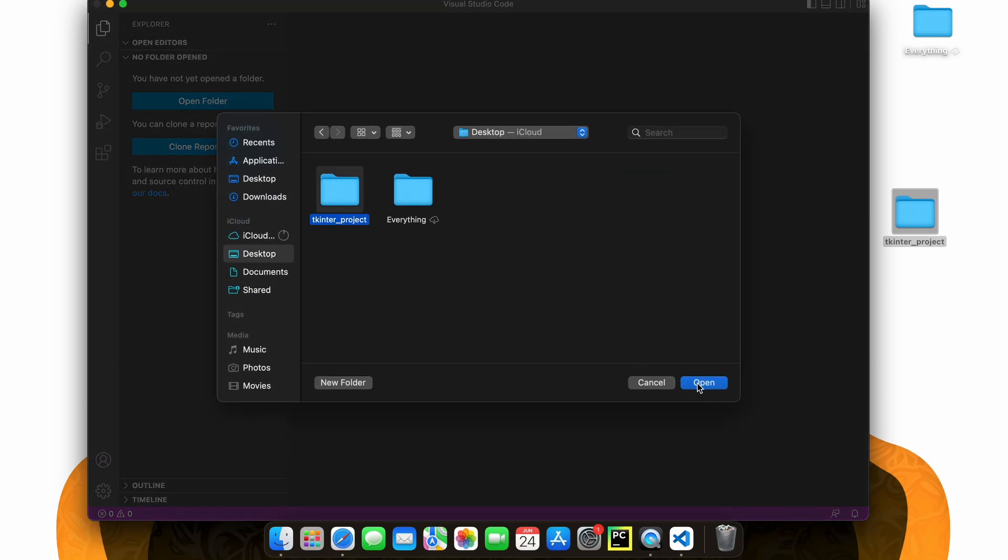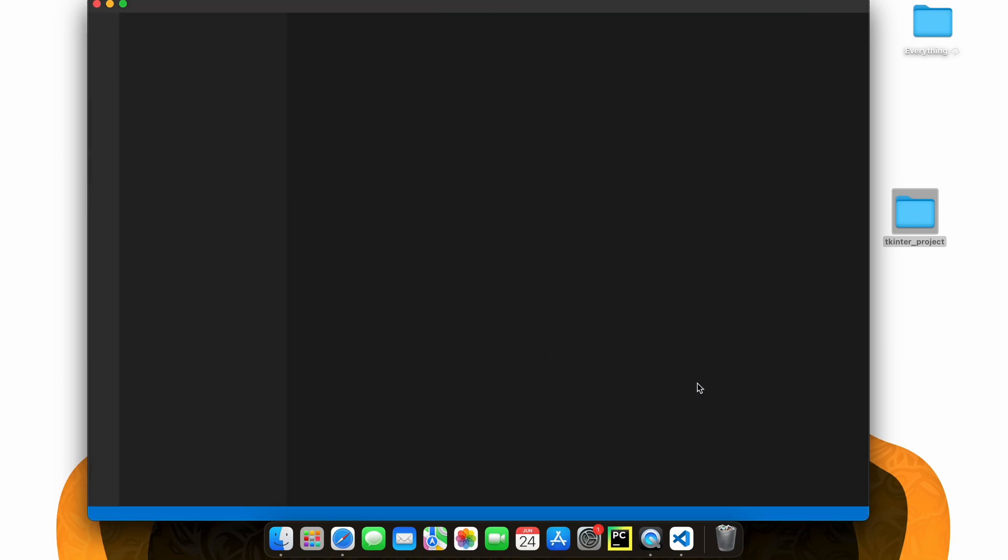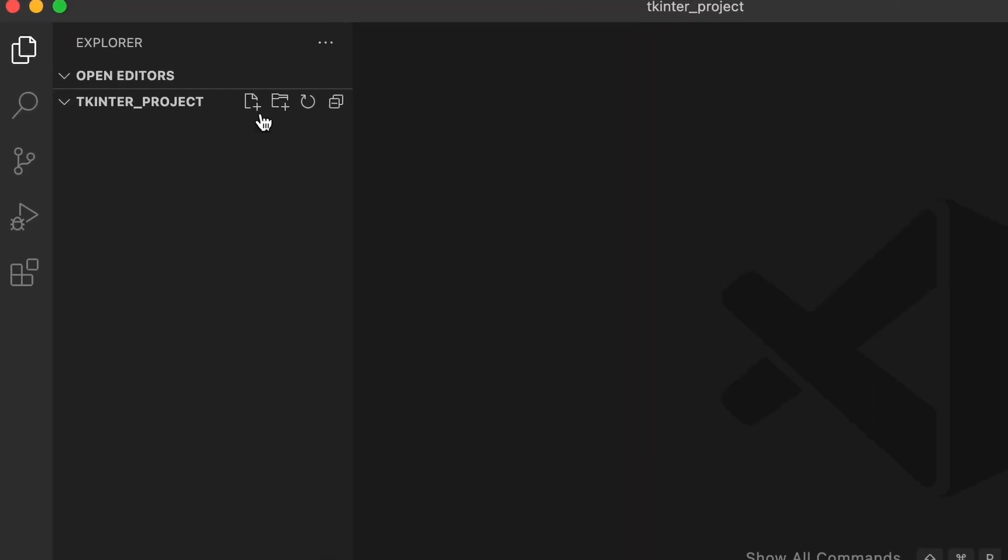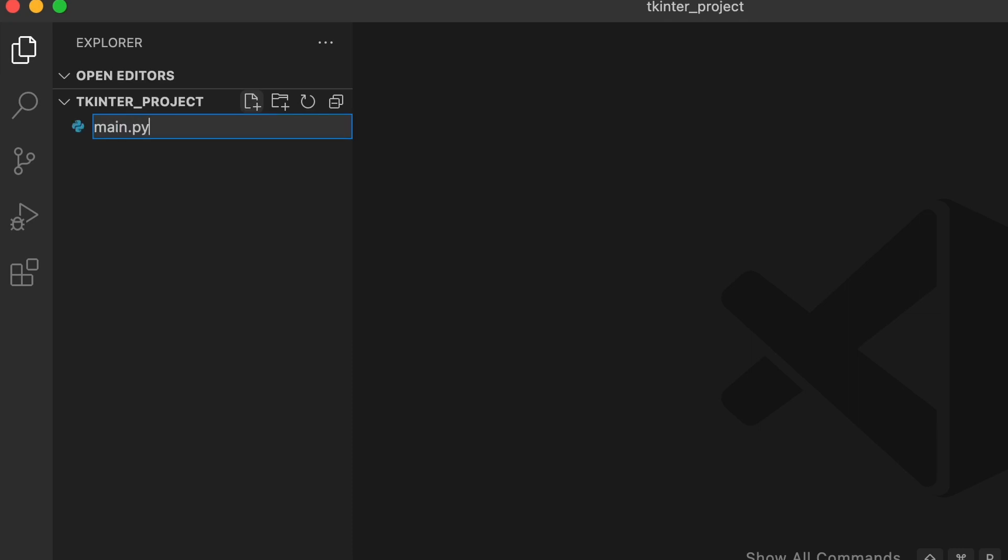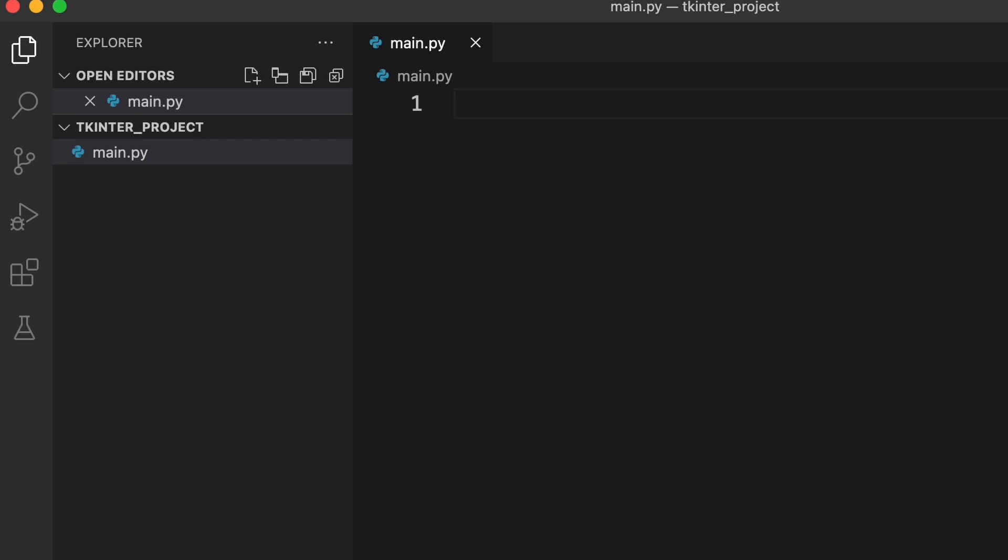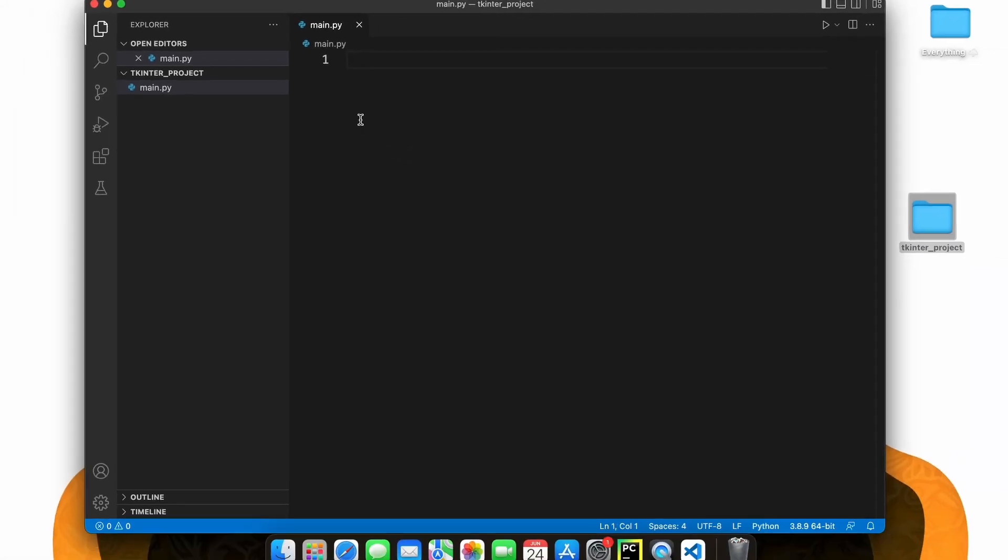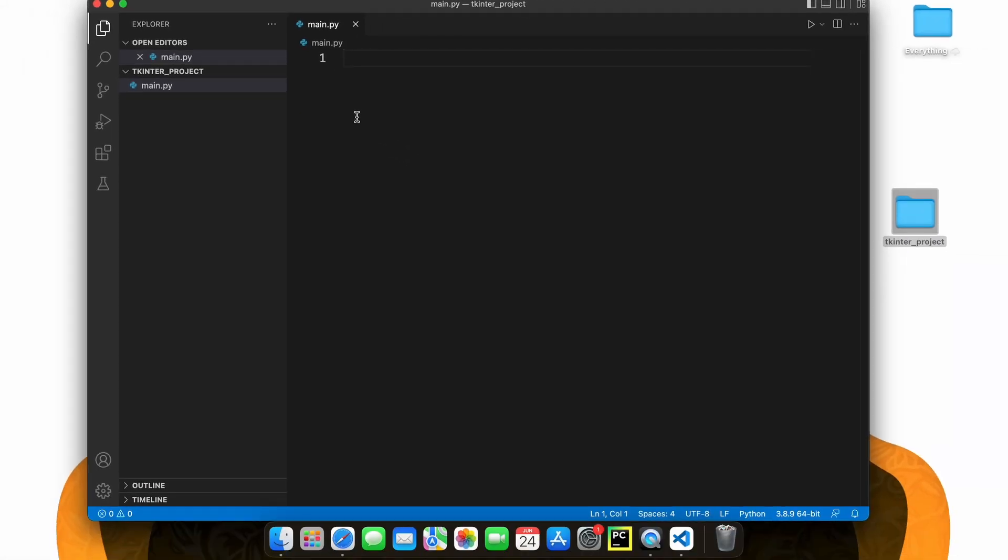Now we need a Python file to import Tkinter into, right? So let's create a new file through this button here and name it main.py. This will be our main script that we add all our Tkinter code to in the project, with the .py indicating that we are using a Python file.